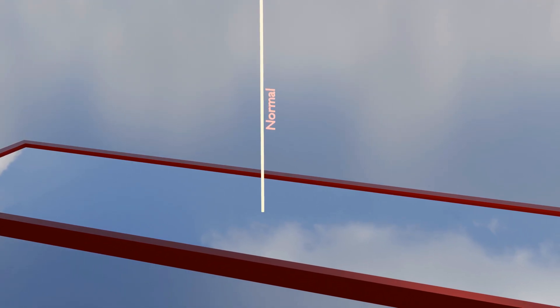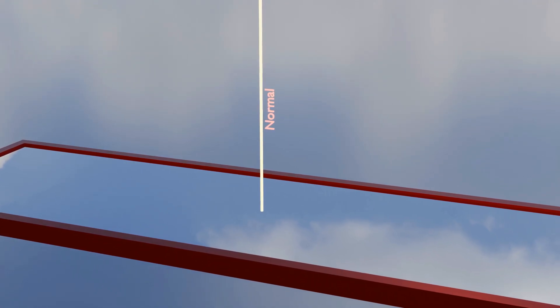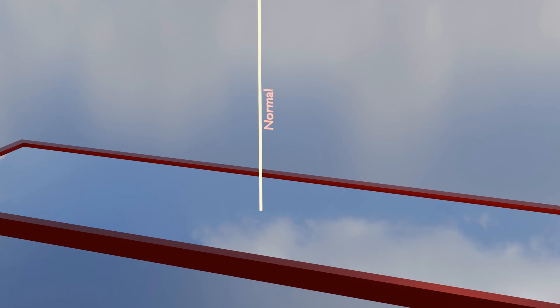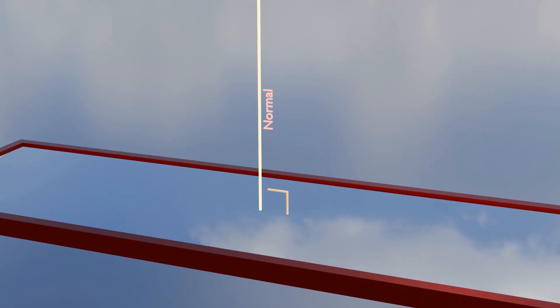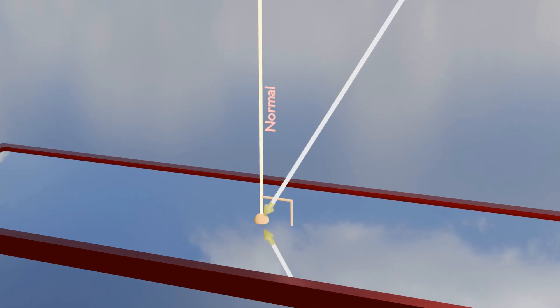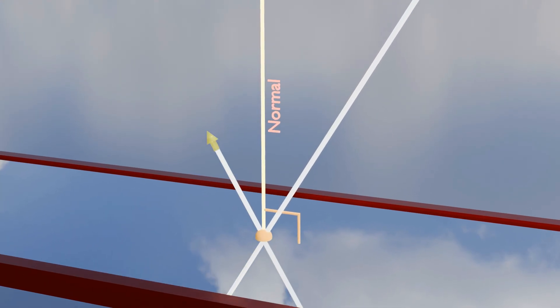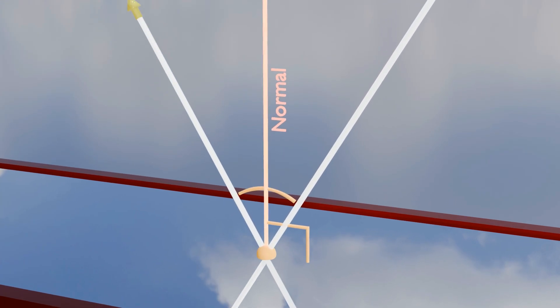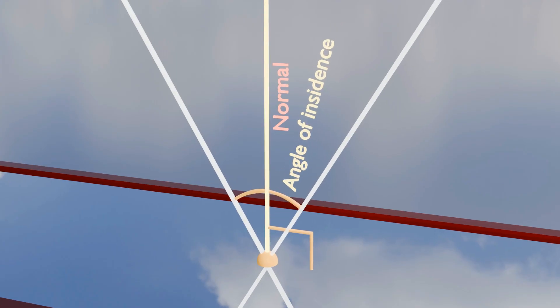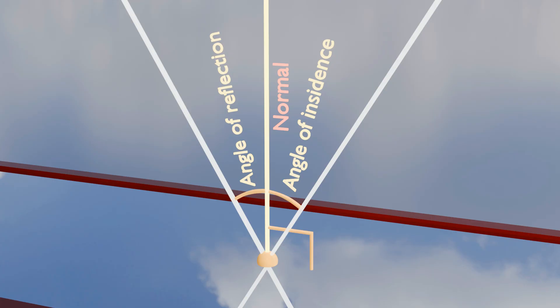What is normal? In the context of reflection, the normal is an imaginary line drawn perpendicular at 90 degrees to the surface at the point where the light ray strikes. It's like a reference guide for measuring angles. The angle of incidence and the angle of reflection are measured with respect to this line.